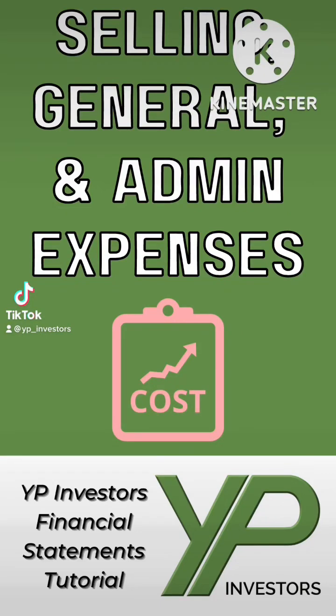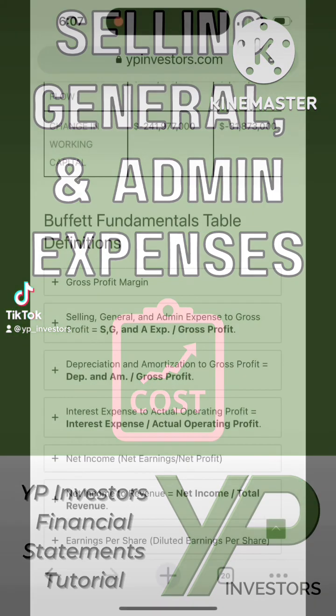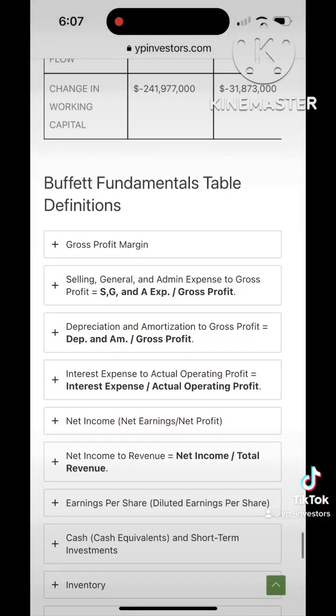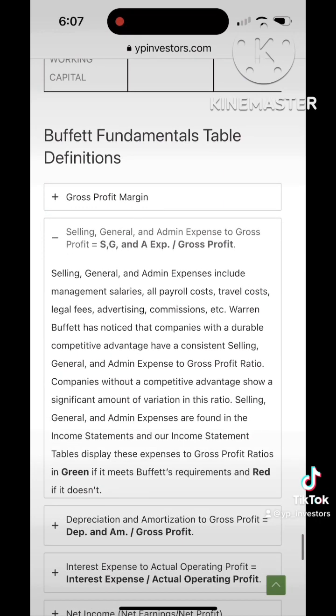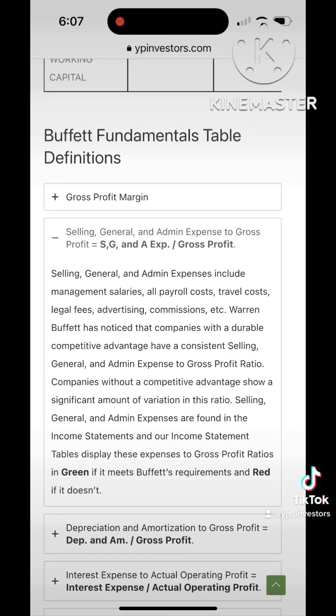This is YP Investor's Financial Statements Tutorial. Today we'll go over Selling General and Admin Expenses to Gross Profit. We covered gross profit in our previous video.